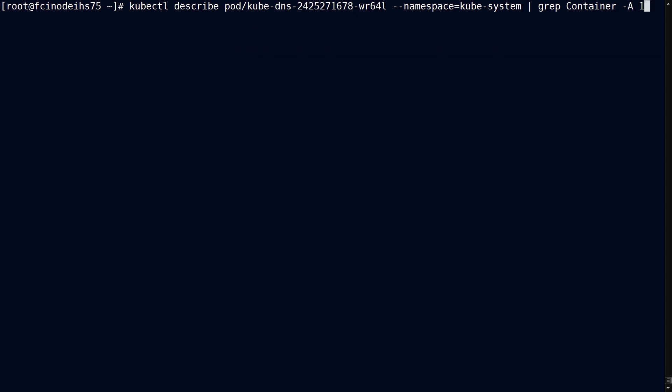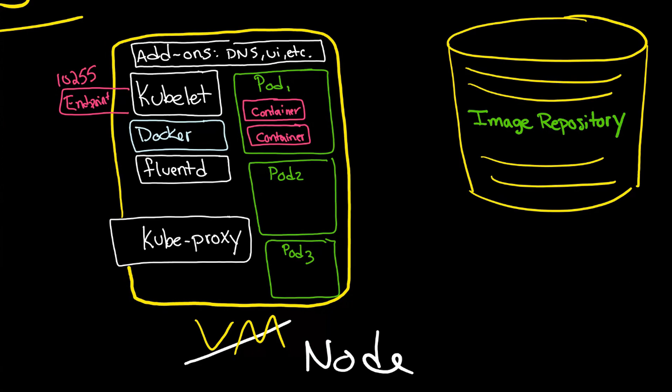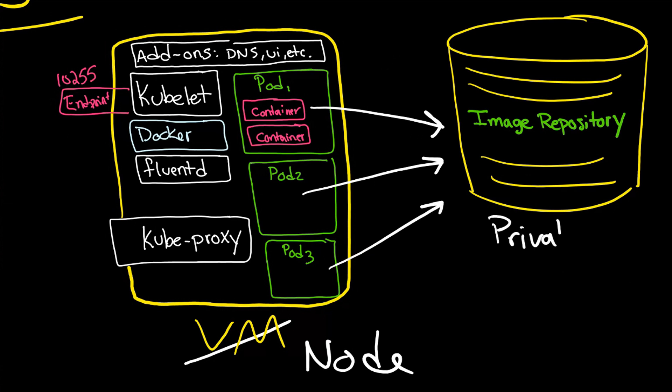Now, if we add a dash A for after and give it a one, we're going to see a list of images. And that's because this is still Docker, and Docker needs to have access to the images to pull them down. This could be either a private registry, or it could be a public registry like Docker Hub.